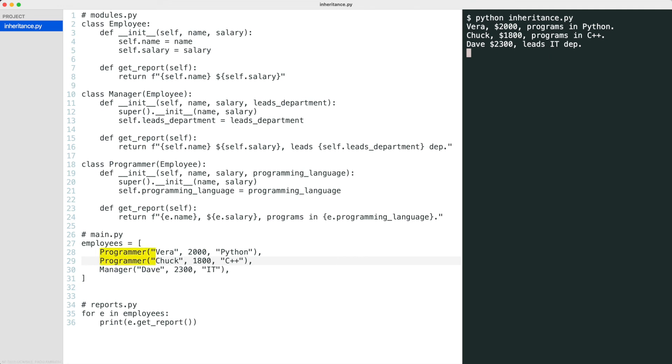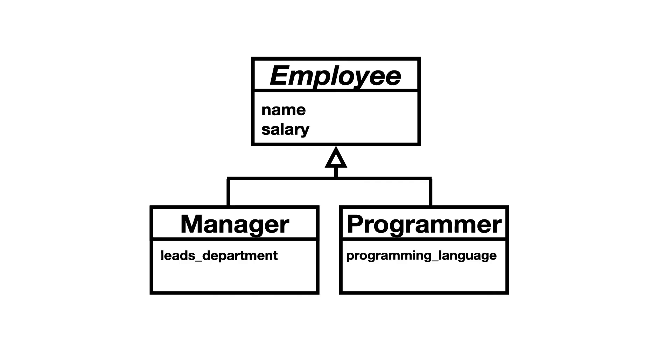At this moment, each employee is either a programmer or a manager. The employee class is not instantiated anymore. When a class is not instantiated but only used to inherit from, we say it is abstract.